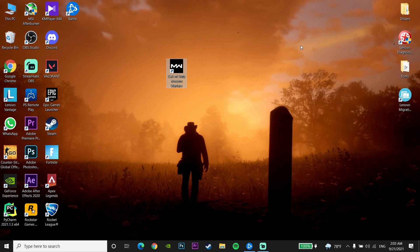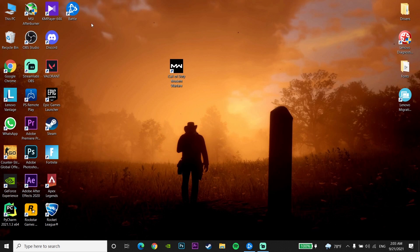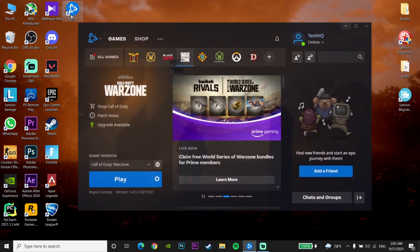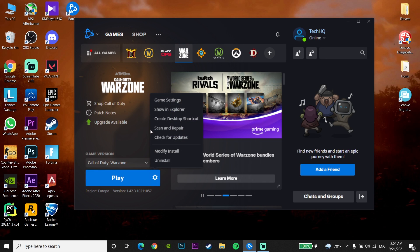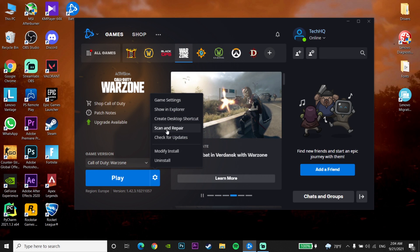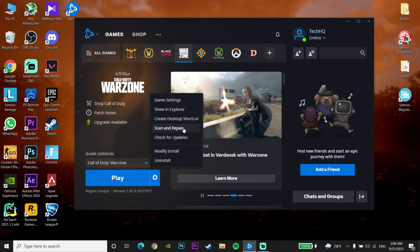Close that window, then open the Battle.net launcher. Click on Options for Call of Duty Warzone, then click Scan and Repair. Let it repair the Call of Duty Warzone files and this error should be fixed. That's the second method.